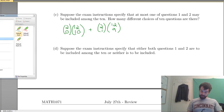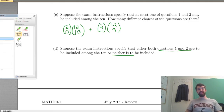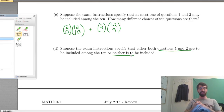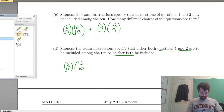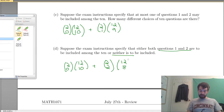Suppose the exam specifies that either both questions 1 and 2 are included, or neither is included. Two cases: if none are included, that's 2 choose 0 times 12 choose 10. If both are included, that's 2 choose 2 times 12 choose 8, since both spots are used and only 8 of the remaining 12 are needed to complete the 10.